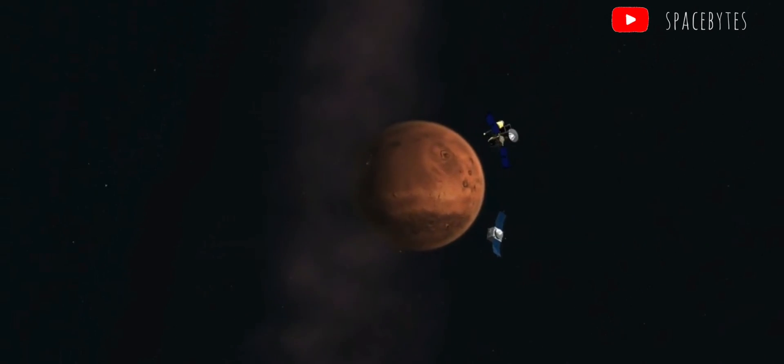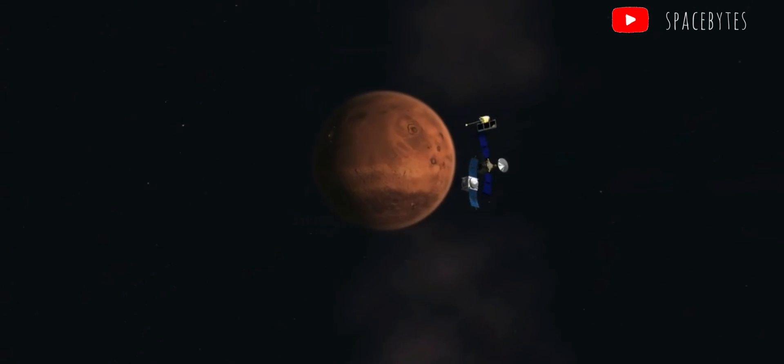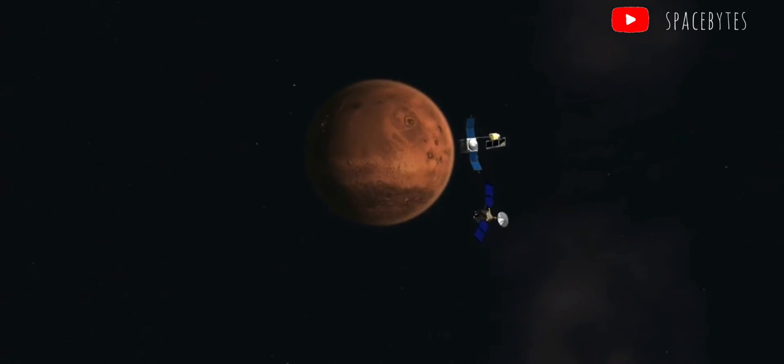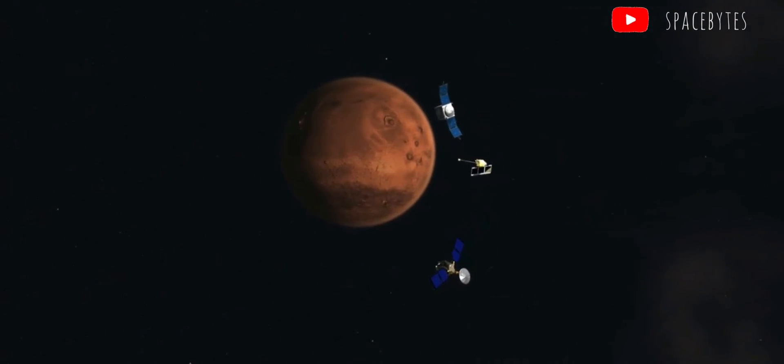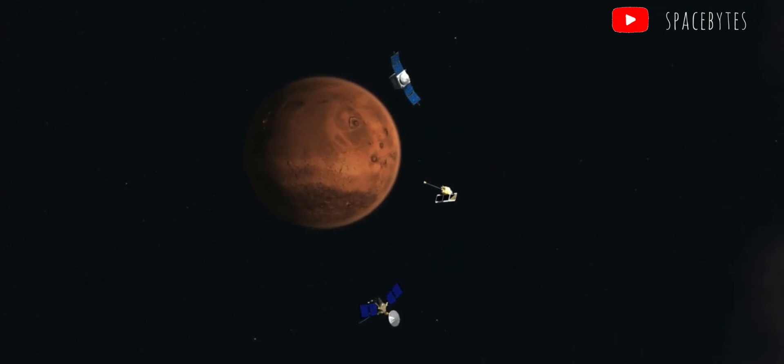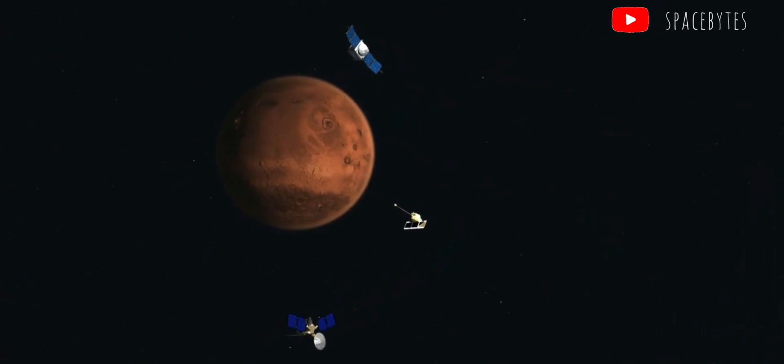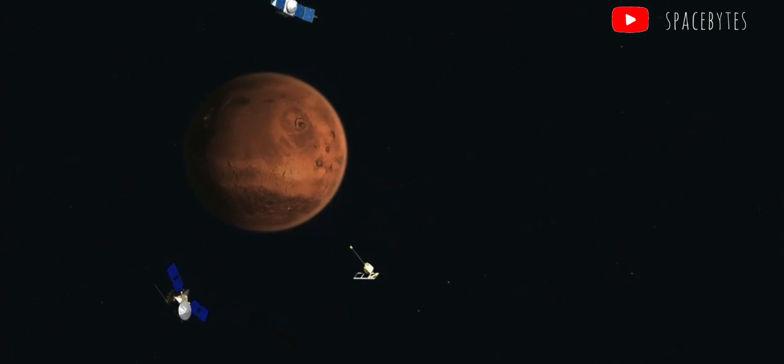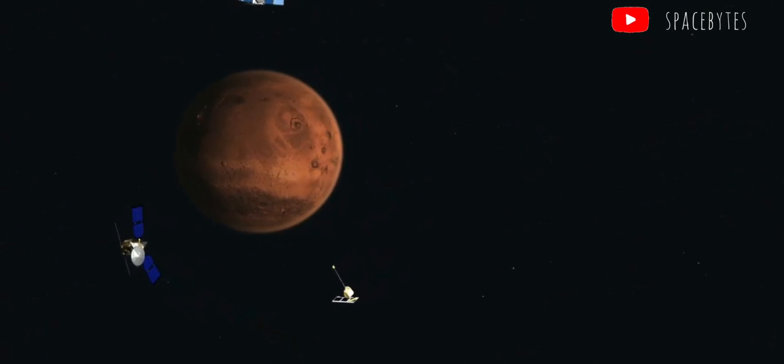I hope you all liked the video. Please like and subscribe to our channel Space Bytes and also click the bell icon to get new video updates.